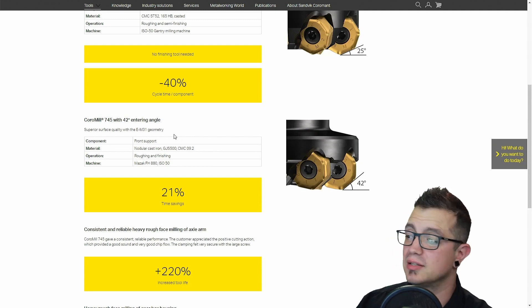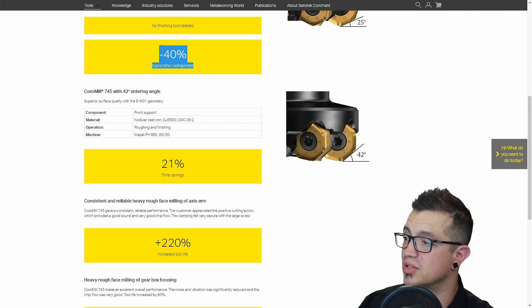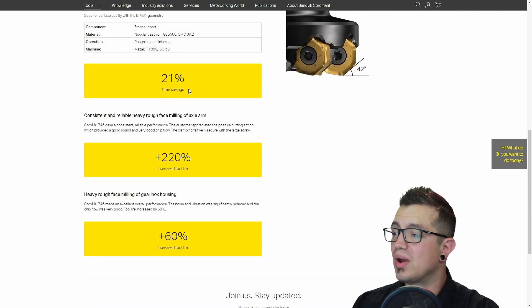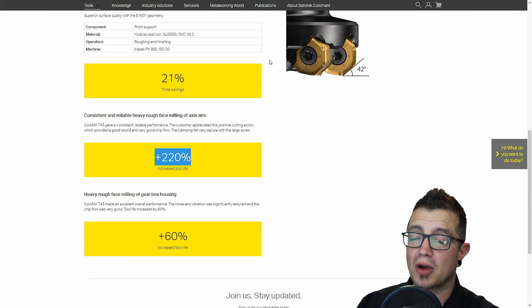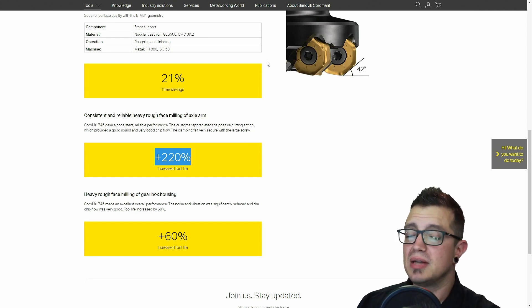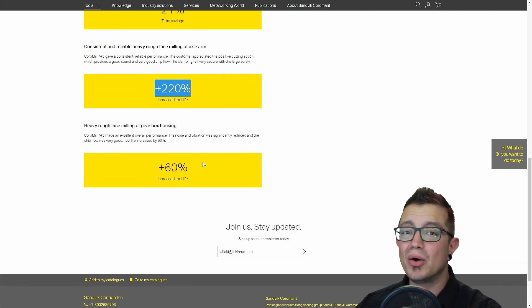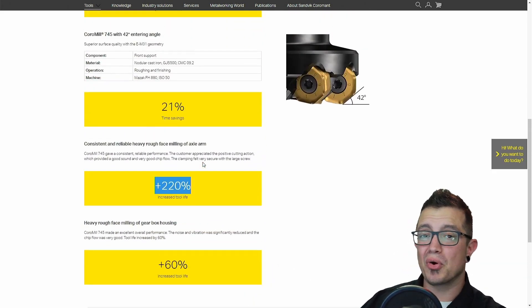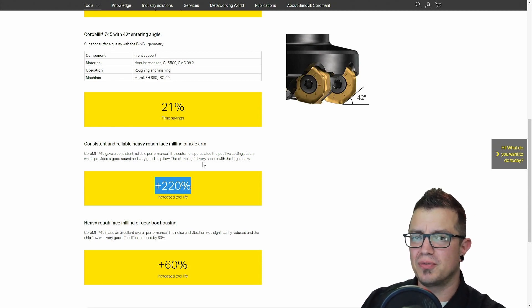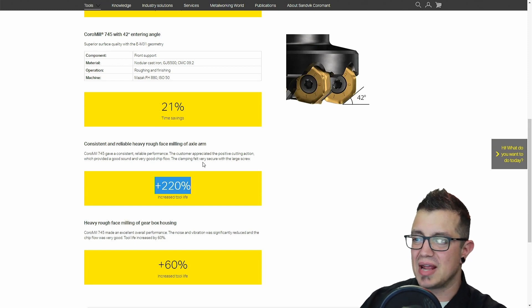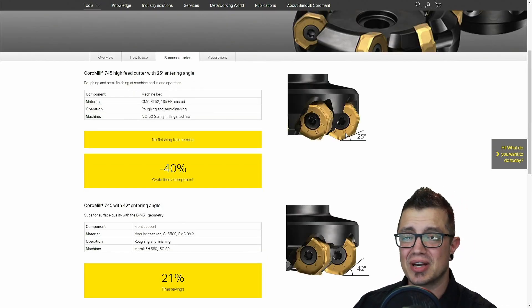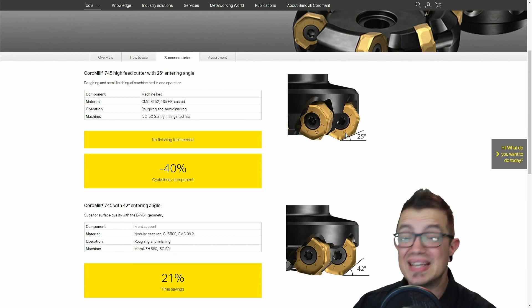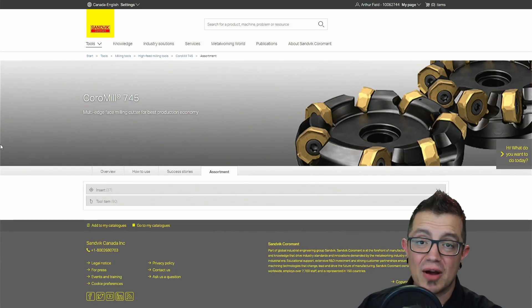Then you have the 42 degree angle which puts less force back into the spindle. Again, it's all around the time savings or the cycle time per component. The tool life is obviously going to be larger once you have a larger chunk of carbide soaking up that heat and bracing for those impacts. Naturally your tool life is going to come around. The really cool thing about this is the cost per edge actually works out to be cheaper.